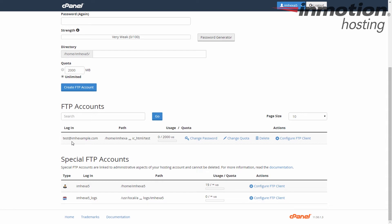Now note at the bottom, your default FTP account for your cPanel is listed here under special FTP accounts. This one automatically has unlimited quota and cannot be changed. So this is only for other FTP accounts that you've created or assigned to a cPanel account.